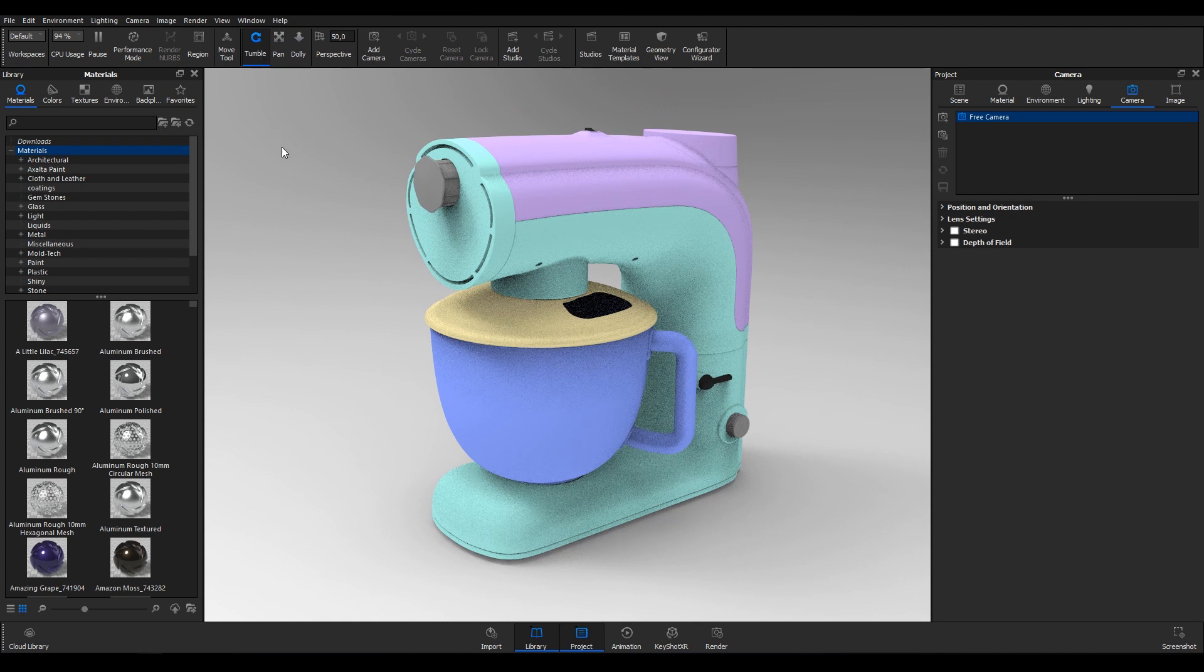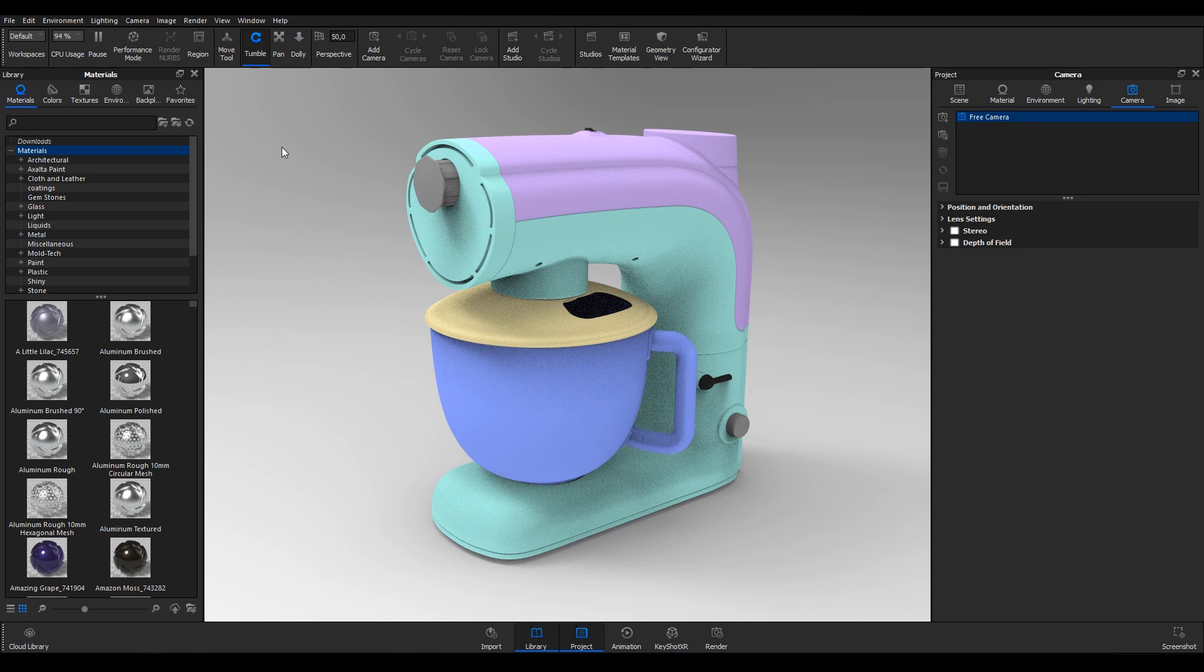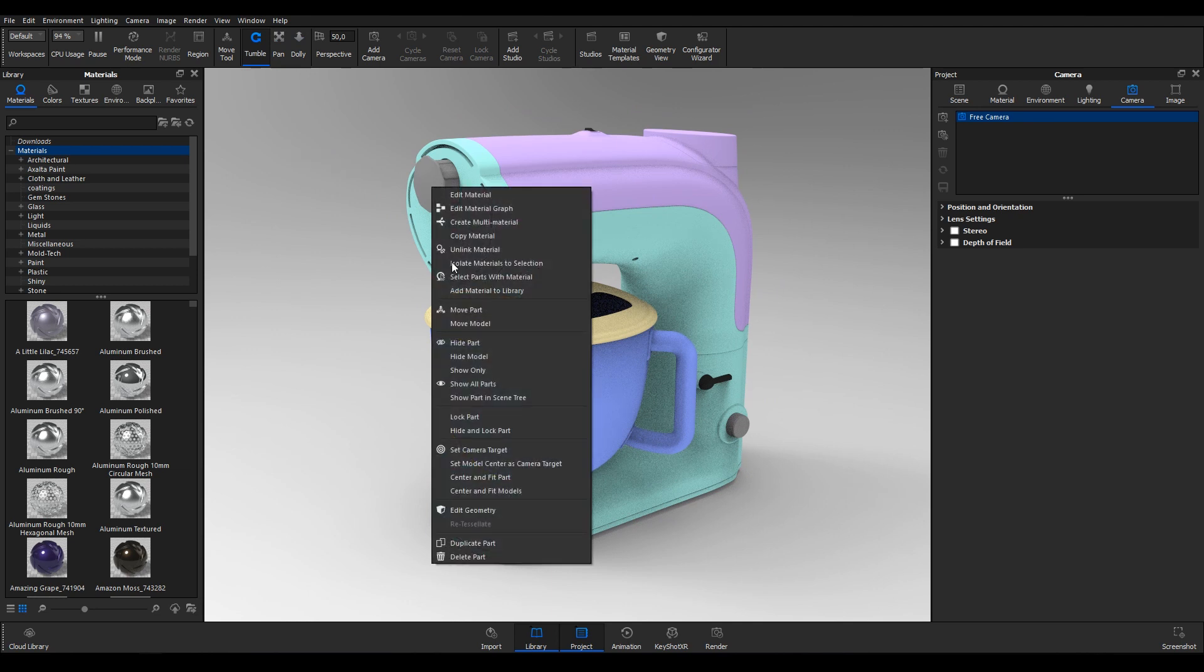By default, the camera rotates around the center of the entire model. To pivot about a specific part, right click and select Set Camera Target.